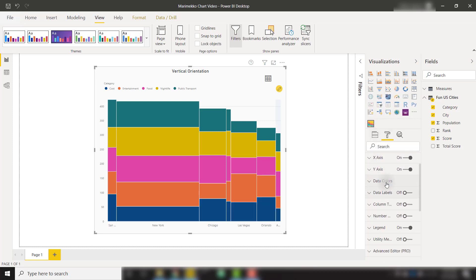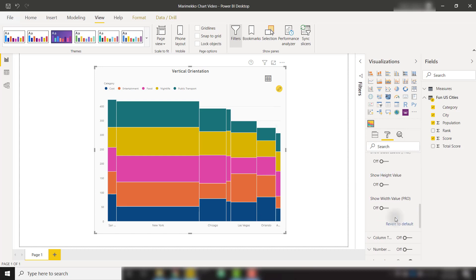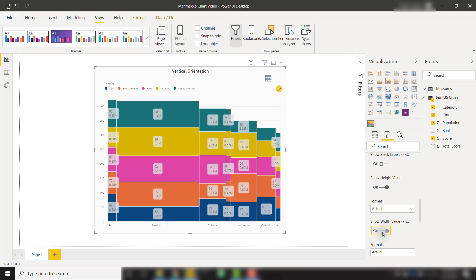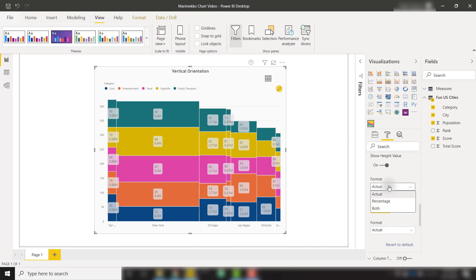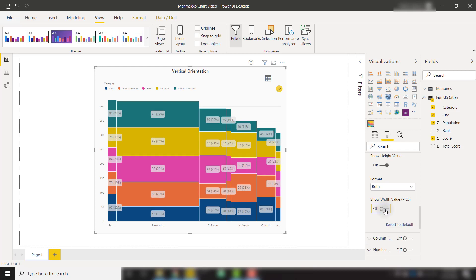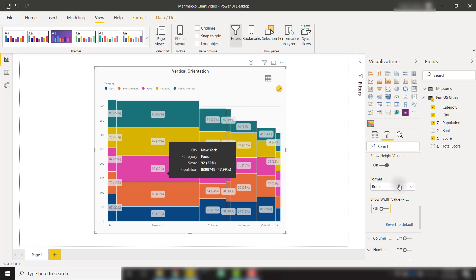There are a lot of other options available to us in the data labels category. We can turn data labels on and scroll down to the bottom. We have the ability to show the height value or width value. So if we show the height value, you see those numbers starting to pop up. We can also show width value. And each of these allows us to show it as an actual or percentage or both. So if I want to show my height value as both and no width value, we now have our data label showing that height actual value and the percent that it makes up for that category.